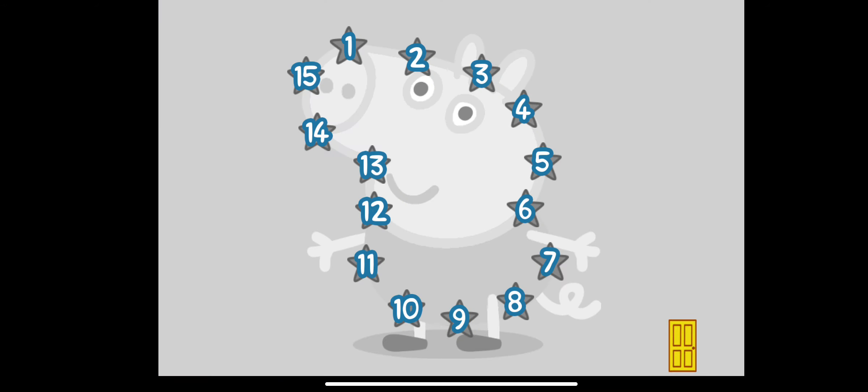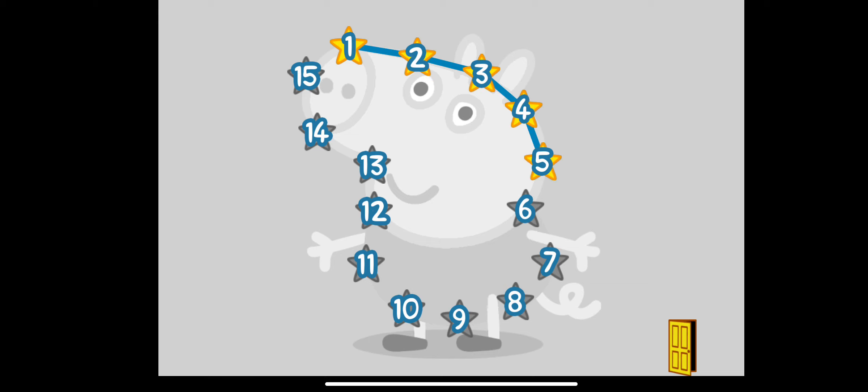Touch the numbers in the correct order with your finger to complete the picture. 1, 2, 3, 4, 5, 6, 7, 8.